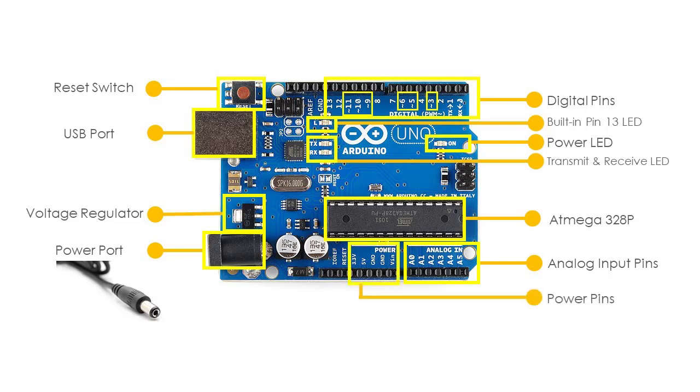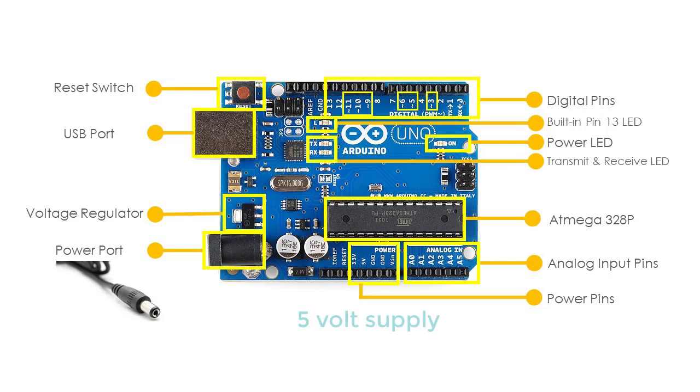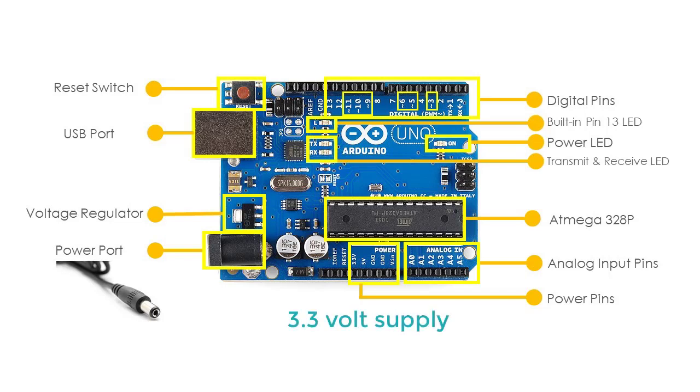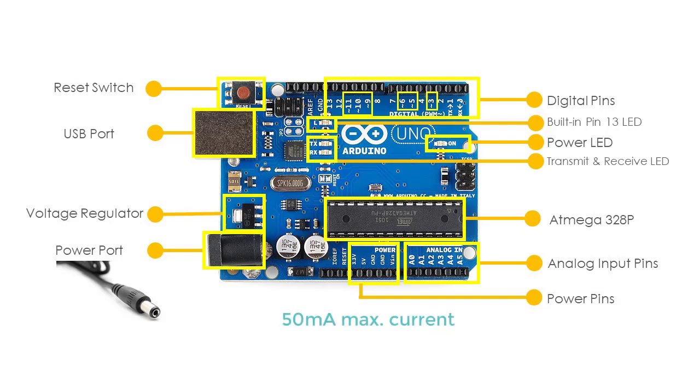It consists of the VIN or input voltage to Arduino when using an external power source. The 5 volt regulated power supply used to power the microcontroller and other components on the board, the 3.3 volt supply generated by onboard voltage regulator, maximum current draw is 50 mA, and the ground pins.